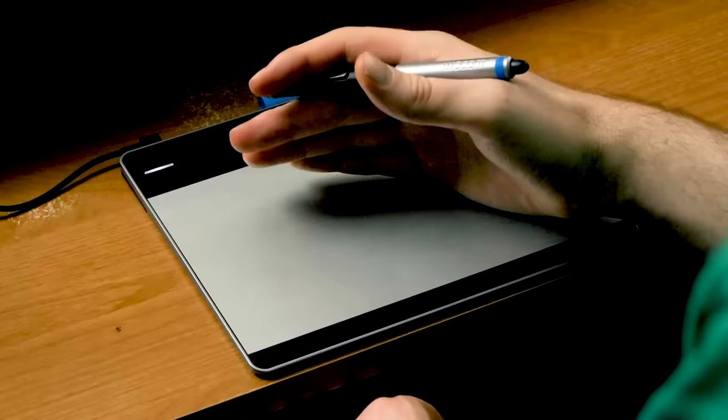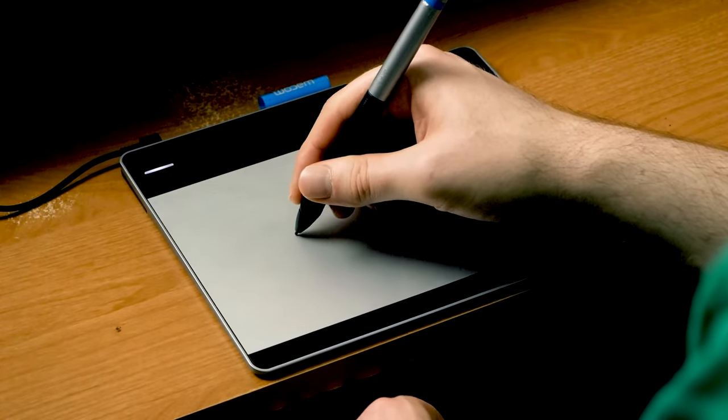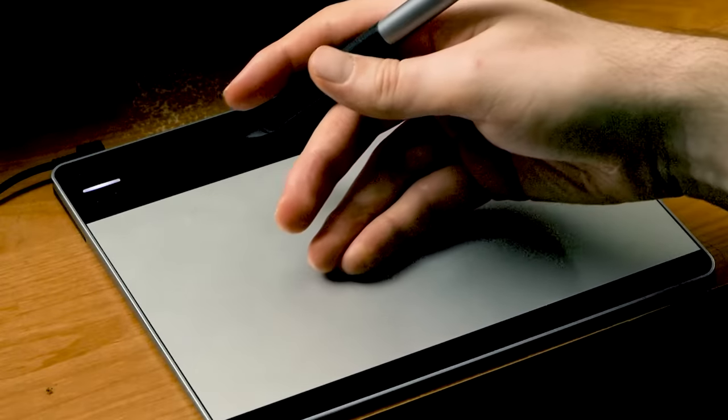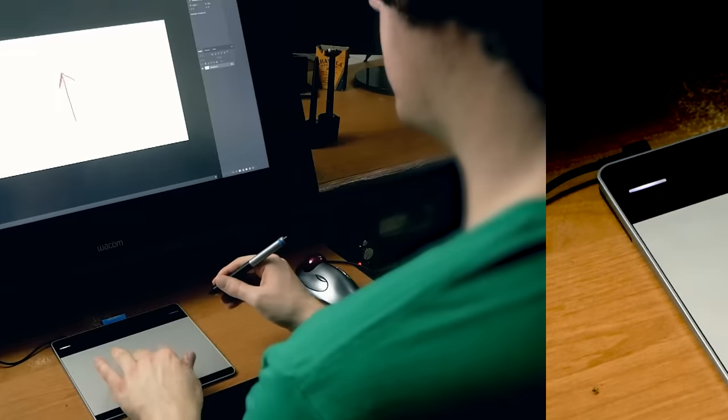You can rest your hand on the tablet, only the pen tip can make a mark. Your fingers can rub against the tablet and you can draw on it just like you would on paper.